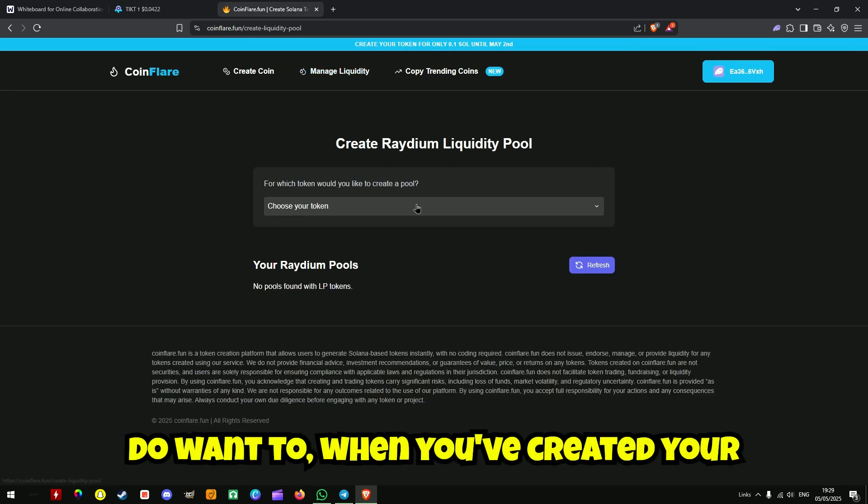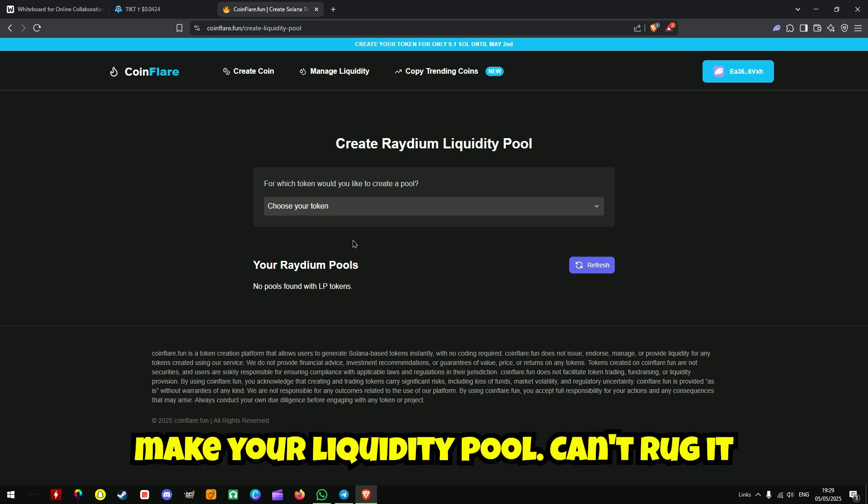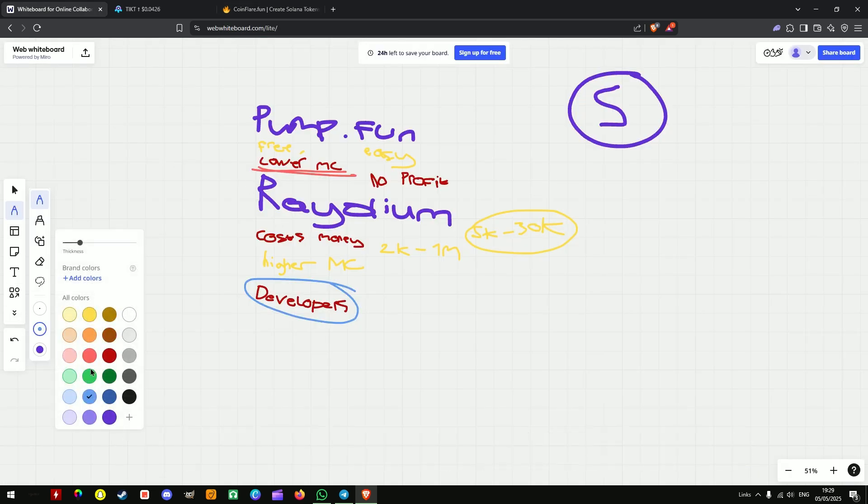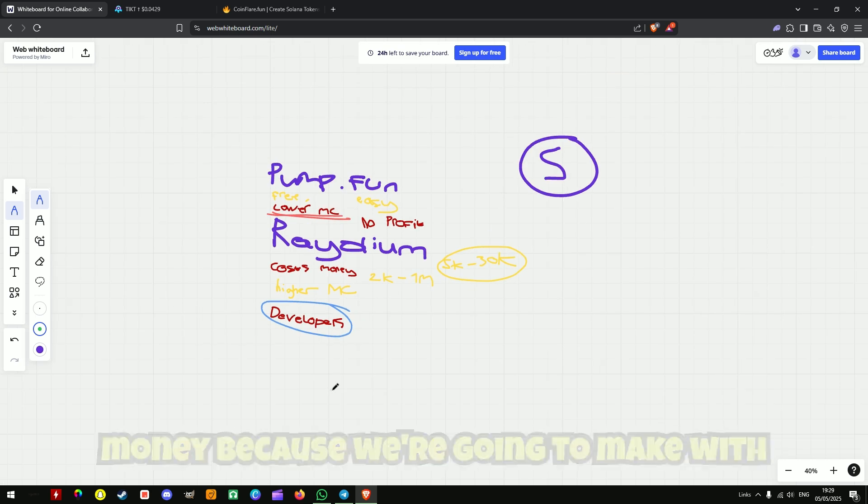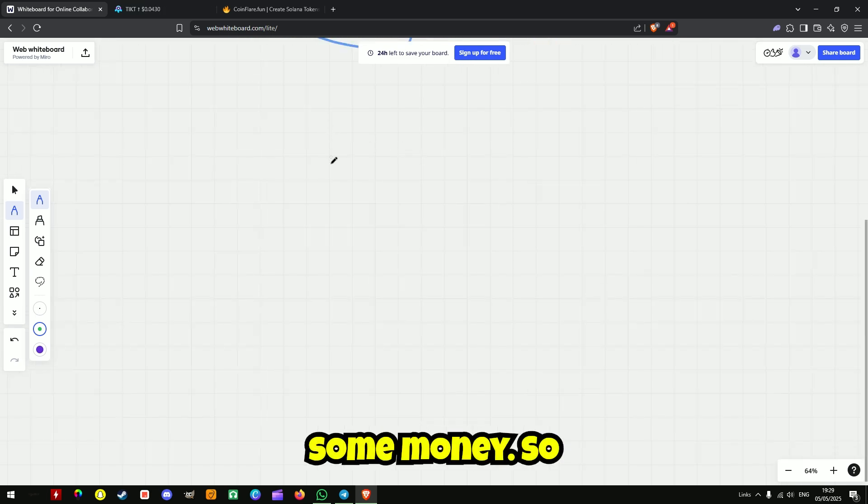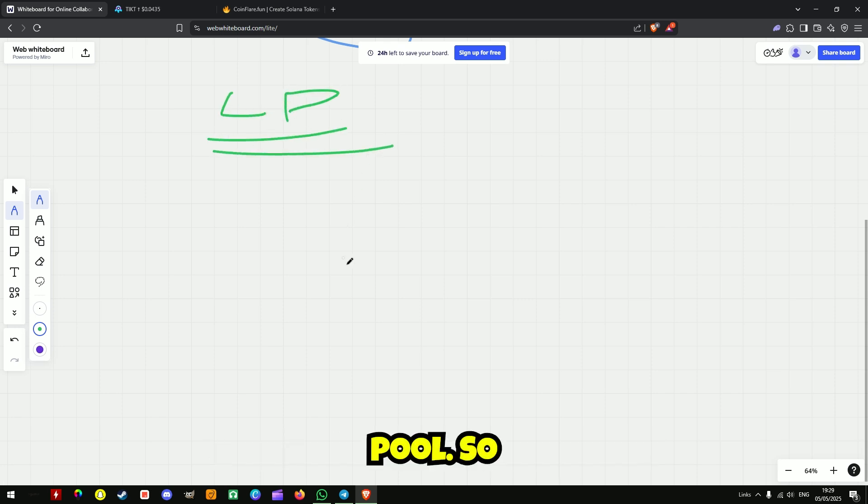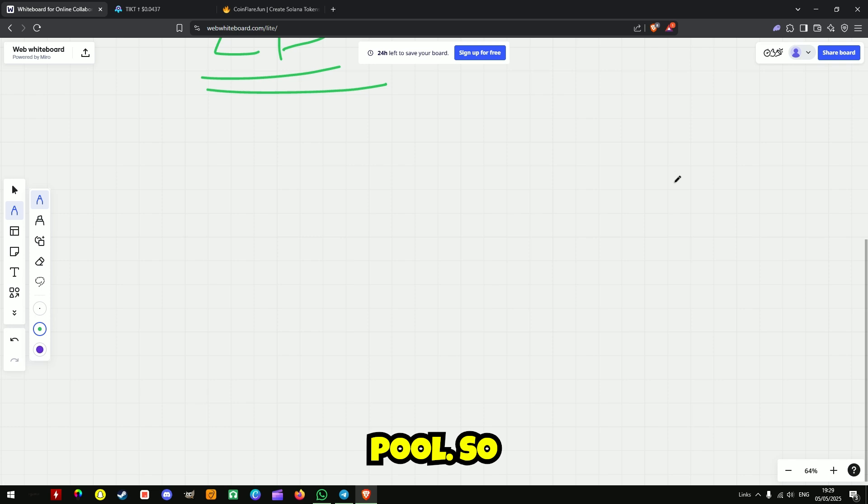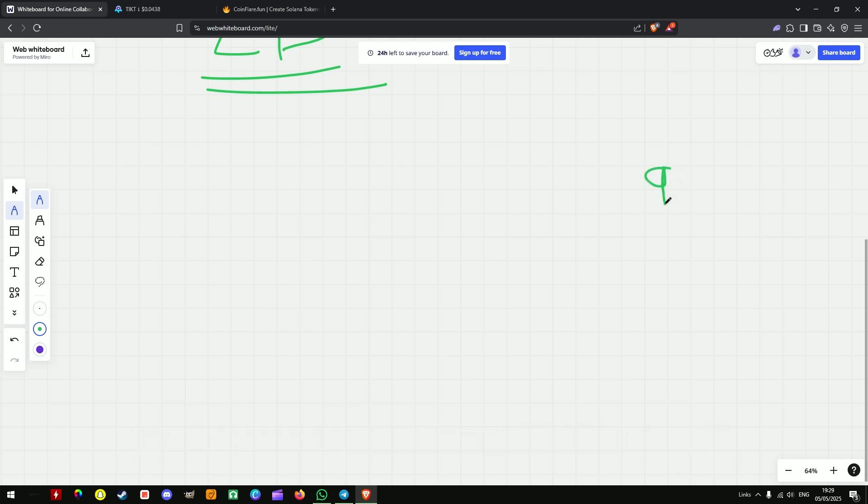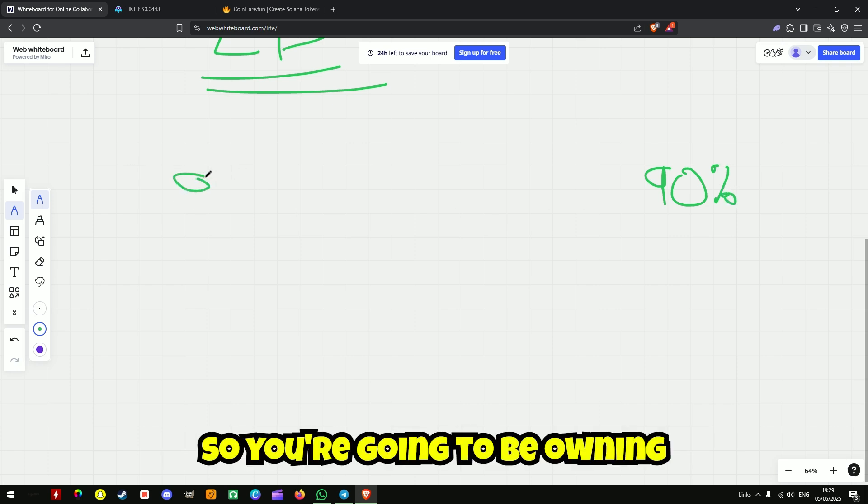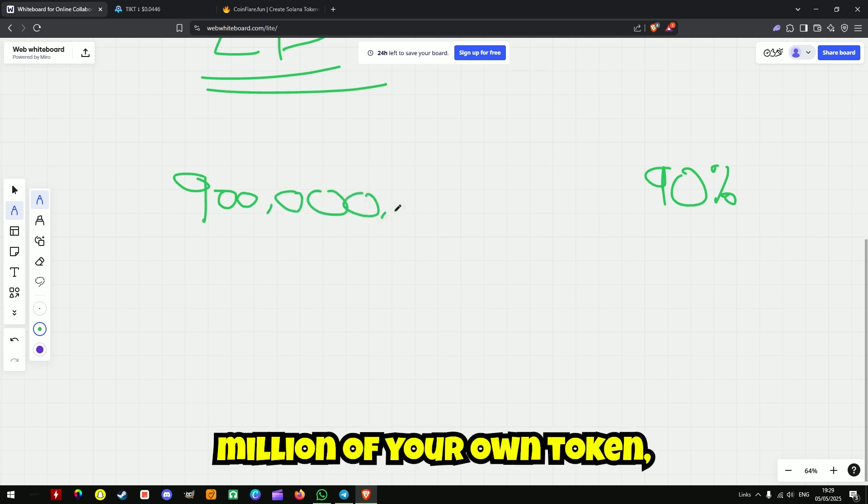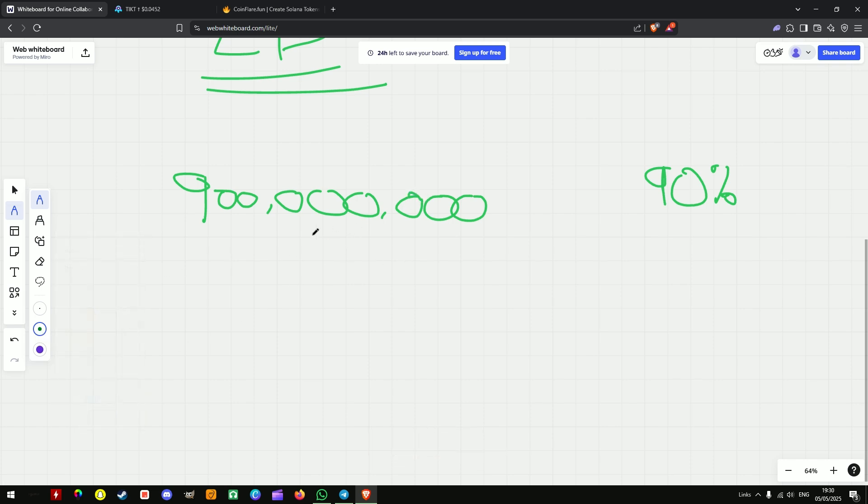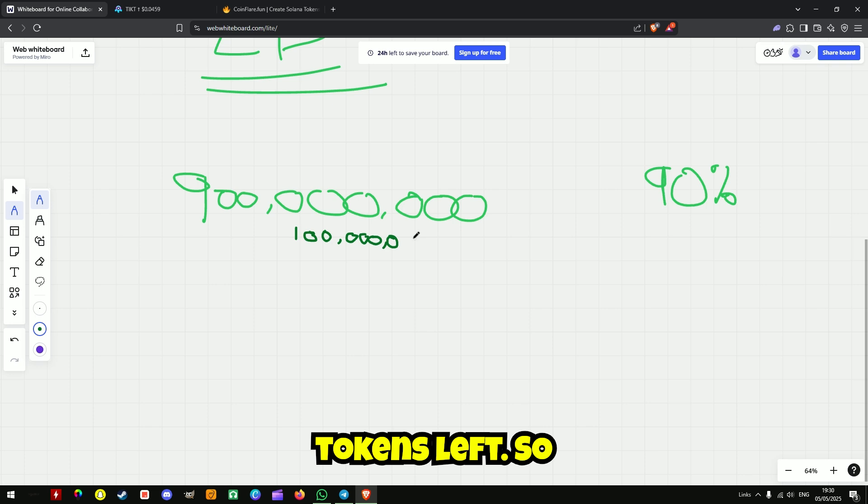So when you do want to, when you've created your coin, you've got to make your liquidity pool. Can't rug it just yet, I'm going way ahead of myself. So creating the LP, for liquidity pool, you want to make sure that you get 90% of the market share. So you're going to be owning 900 million of your own token, leaving 100 million tokens left.